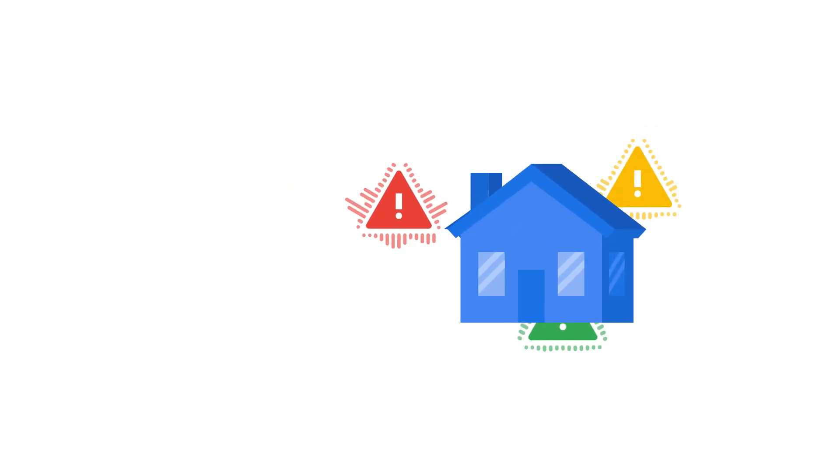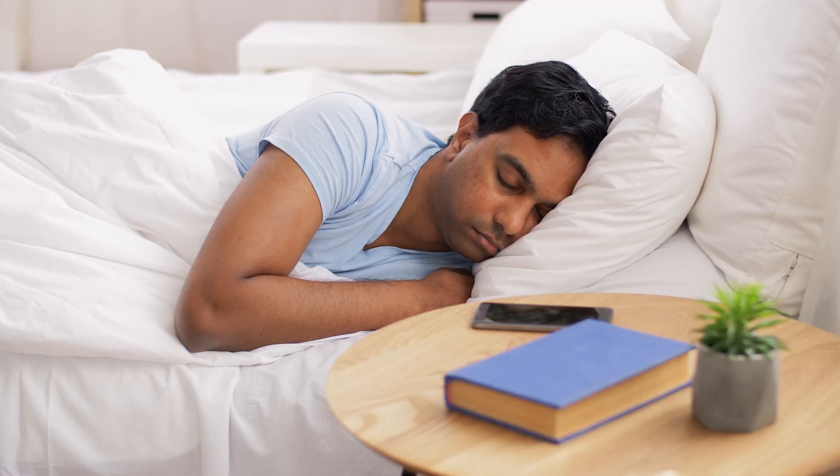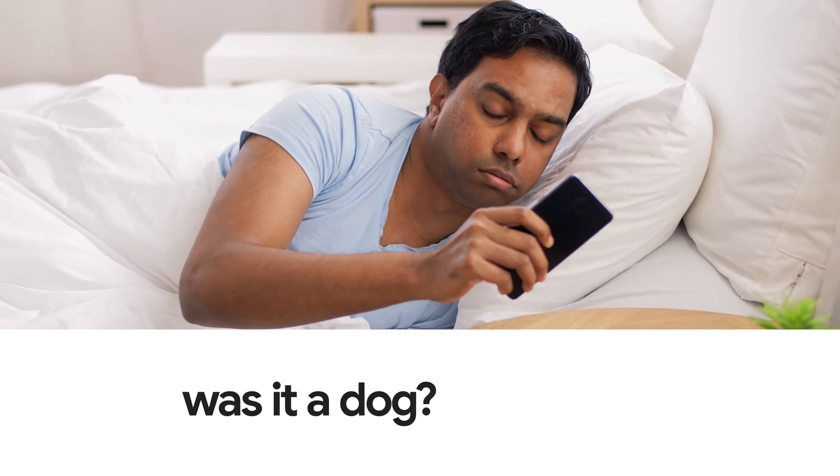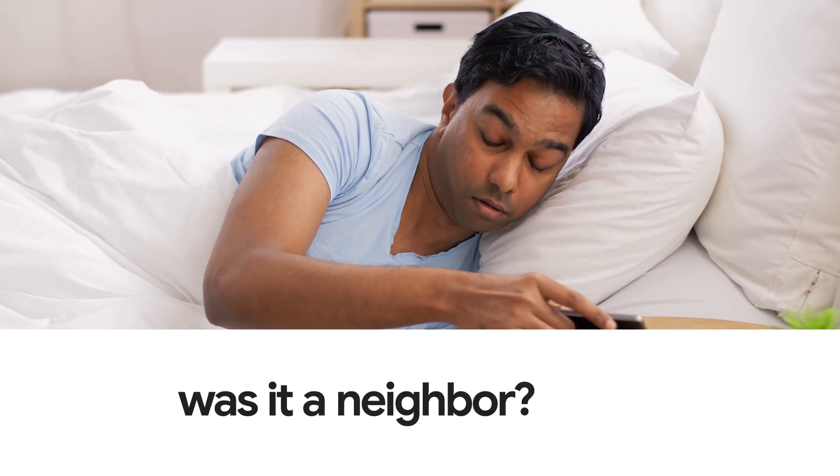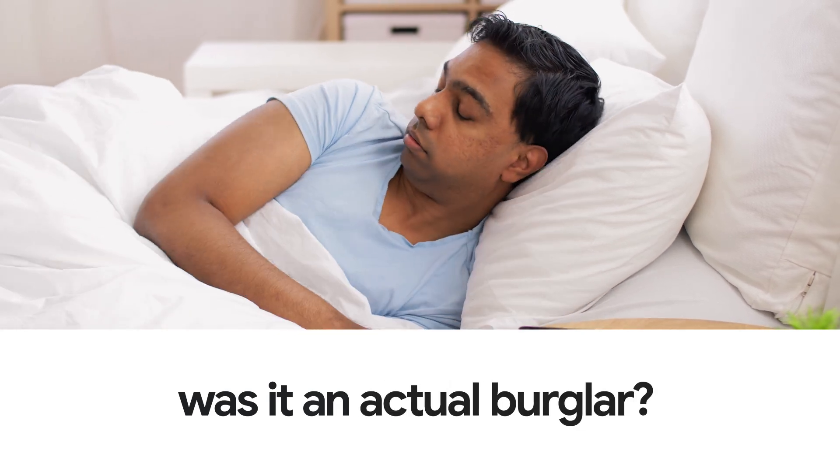Imagine a home that truly understands you. Suddenly, an unexpected noise jolts you awake. Was it a dog, your neighbor, or an actual burglar?